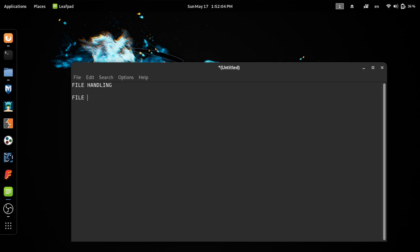Now we will declare the file pointer. We will open the file pointer. If you don't open the file, we will click on Flix right. For the next video, we will read the file. You can write the file, and then we will have data in the file.